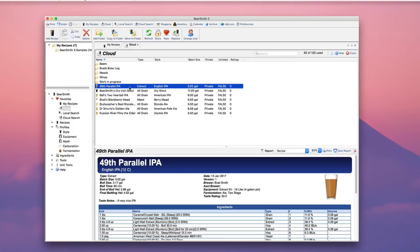Hi, I'm Brad Smith from Beersmith.com. Today I'm going to cover some of the new recipe sharing and rating options in Beersmith 3.